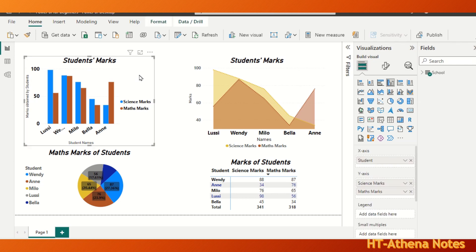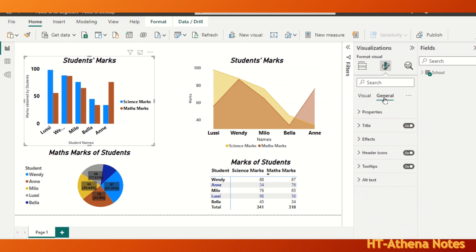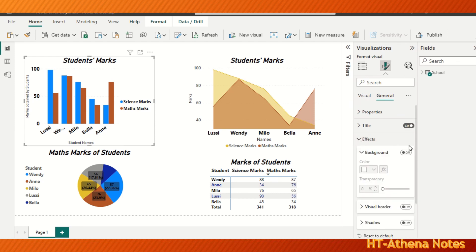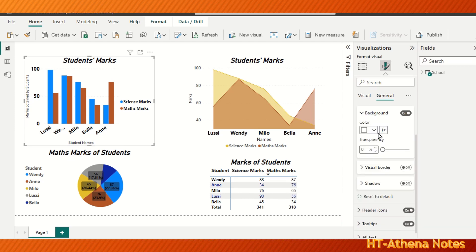Then go to the Visualizations widget and the Format Your Visual icon. Go to the General tab — not the Visual tab. There you can see the field called Effects. When this is expanded, there is an option called Background. It is off by default, so we are going to turn it on and give a background color to the chart.